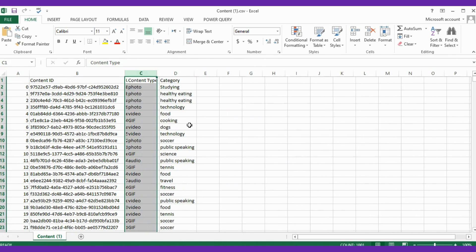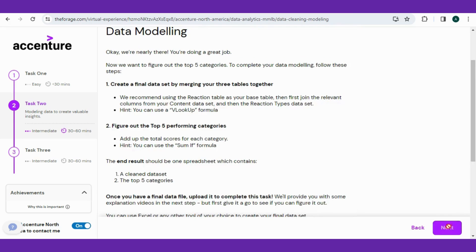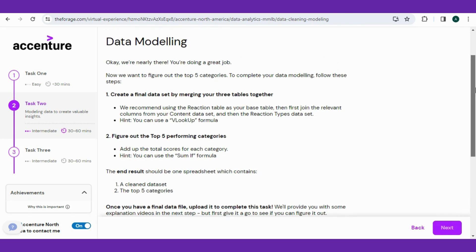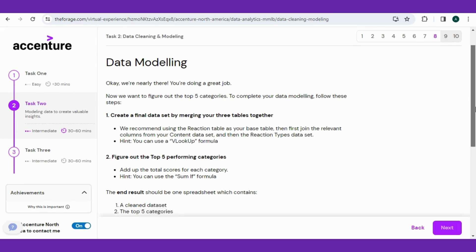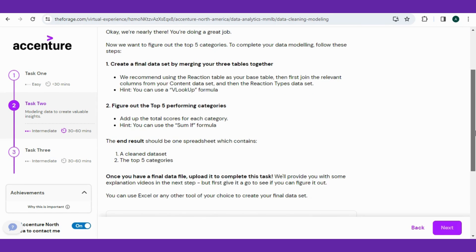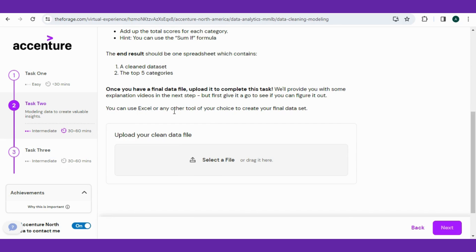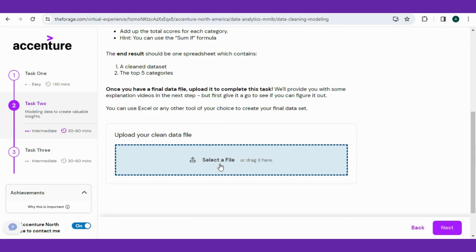Yes, see, all missing data is removed. Now delete the URL column as analysis is especially for content and category. Similarly goes with the content URL column that I missed to delete. So now see, the data sets are clean and ready for modeling. From now, the data modeling phase started. Here the first mentioned task is to merge the data sets while using VLOOKUP, and the base data set should be the Reaction table. After that, figure out the top five performing categories by adding the total scores for each category.